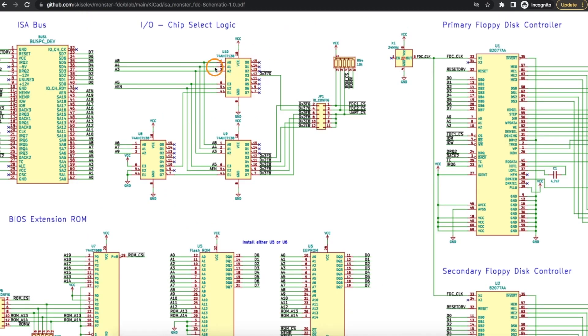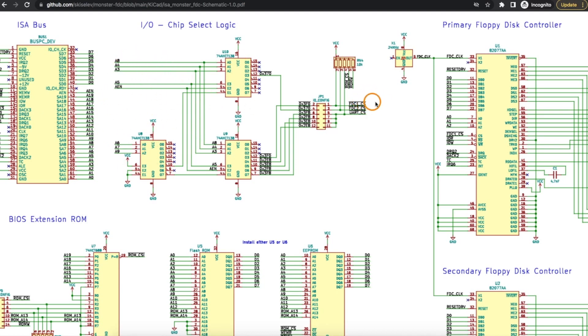Zooming in here, some of these address lines here get decoded from the bus, and when the right combination of addresses are selected, you end up with a chip select for the UART or floppy disk controller 1 or 2 chips. So that's how they get enabled, based on what the computer wants to have happen.